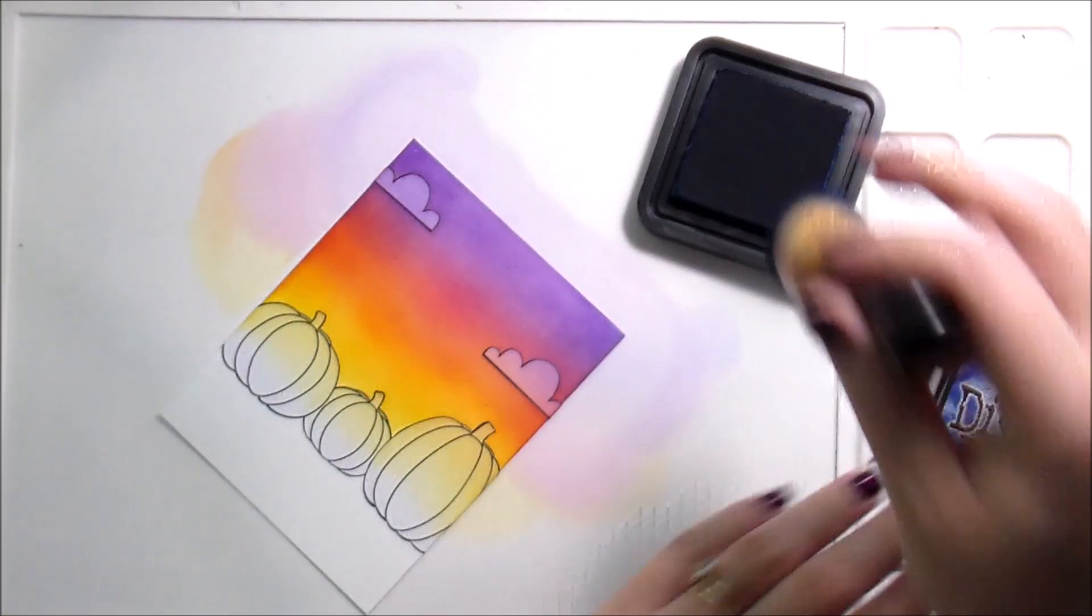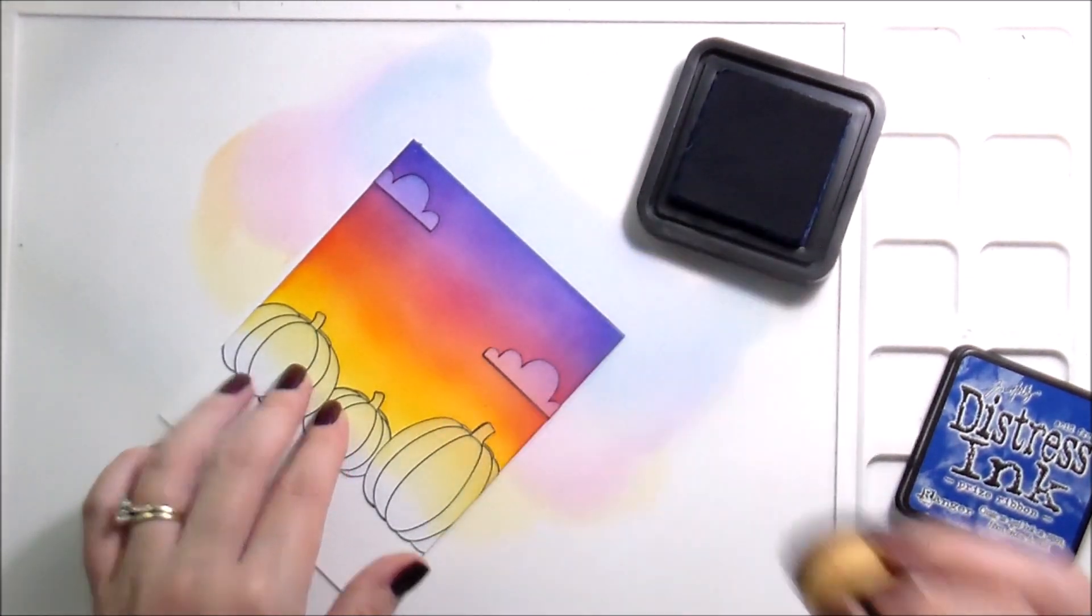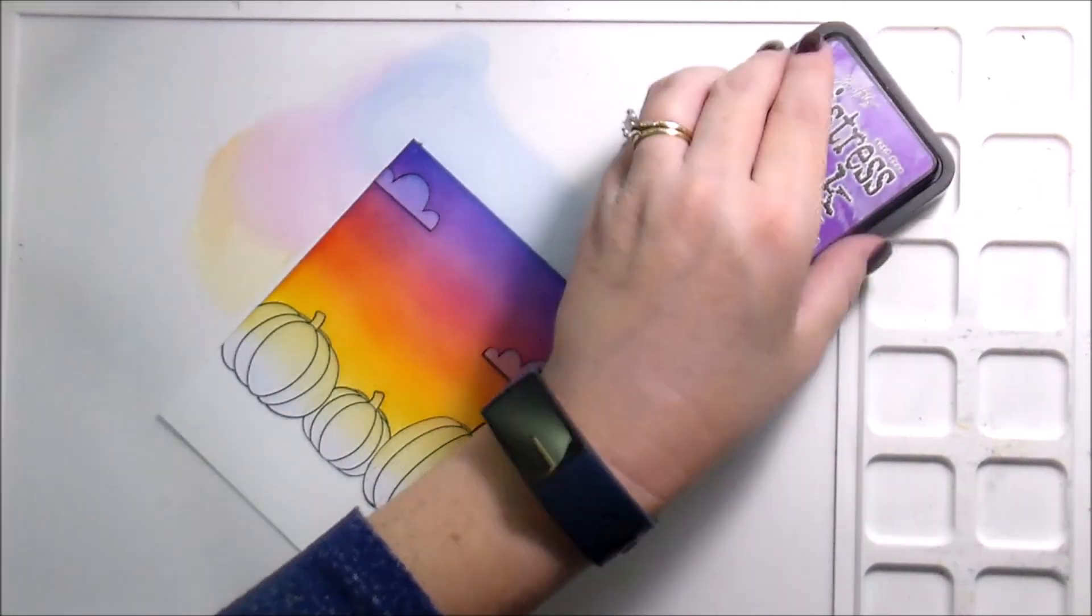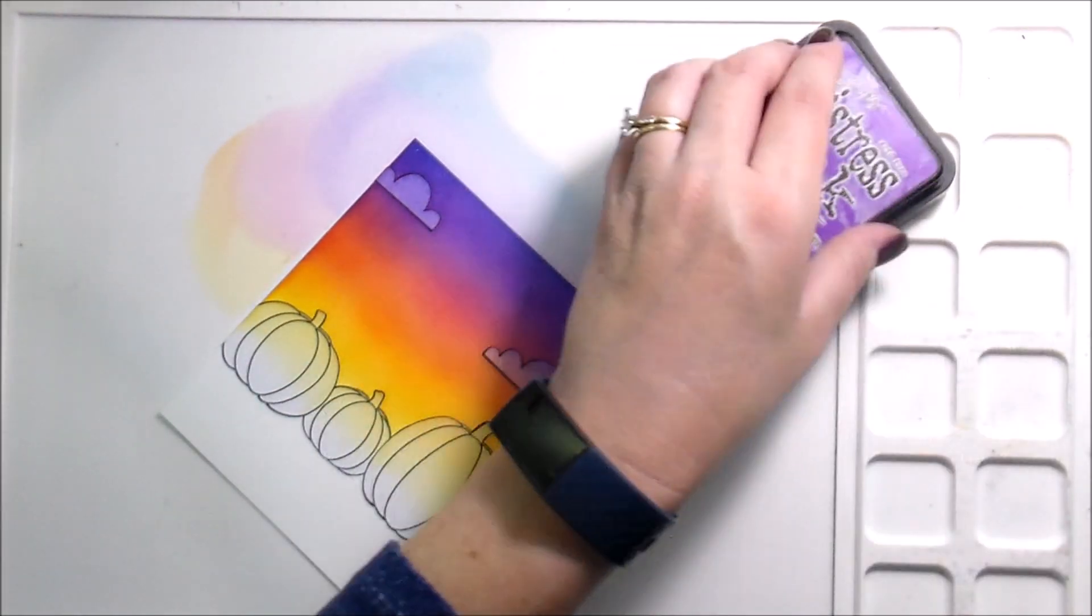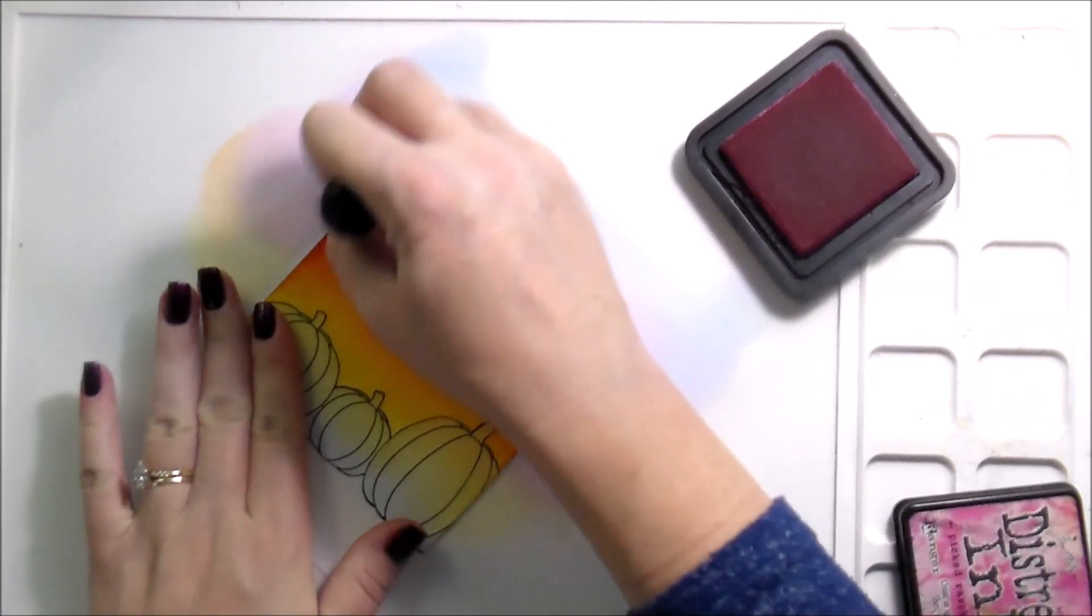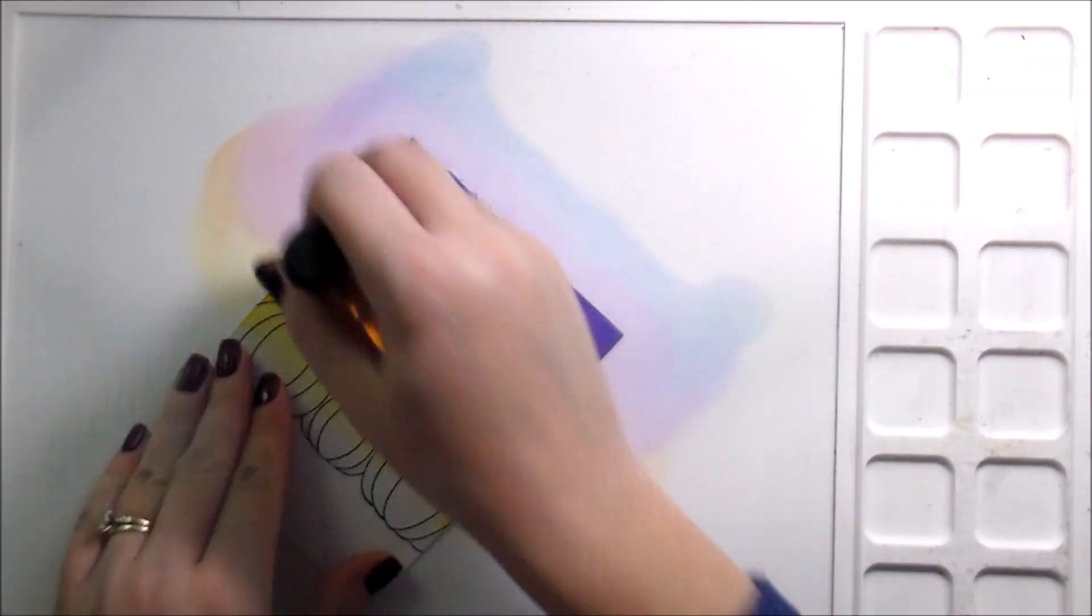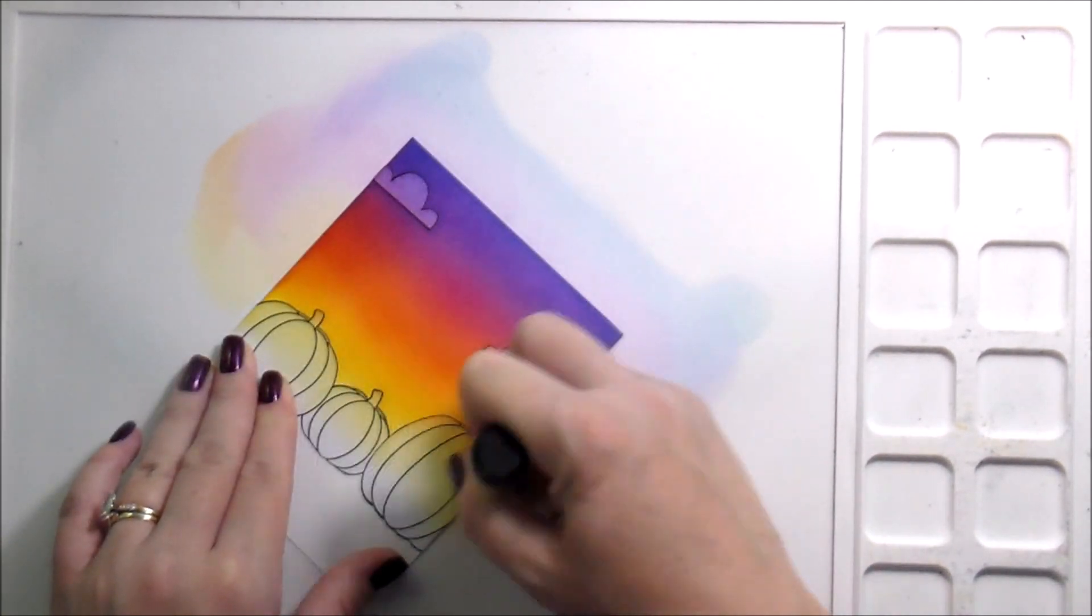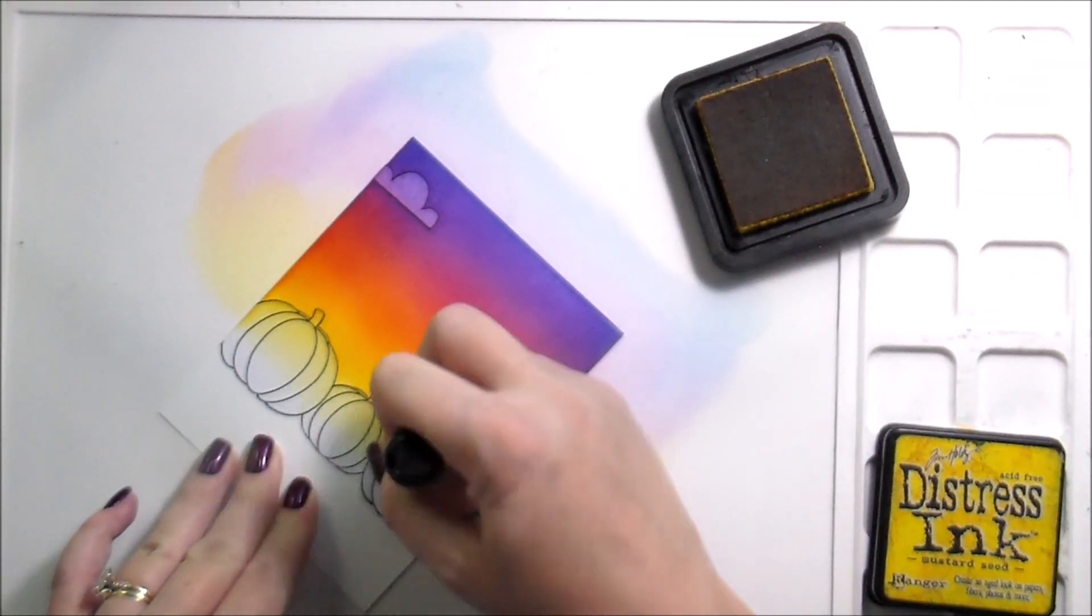So once I do from lightest to darkest, then I'm gonna do darkest back to lightest. I do my Copic coloring the same way. You can tell that this is sped up a little bit just because it is monotonous to watch, it's not very interesting.